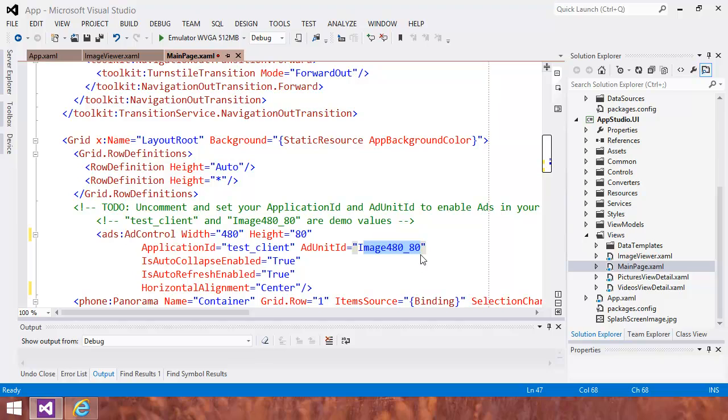Modifying the C-sharp for a menu section in the app. Modifying the XAML to change the layout of a page. Intercepting an action on page to perform a different task on the phone. Modifying the behavior of a data source to apply a custom sort order. And enabling ads in the app.